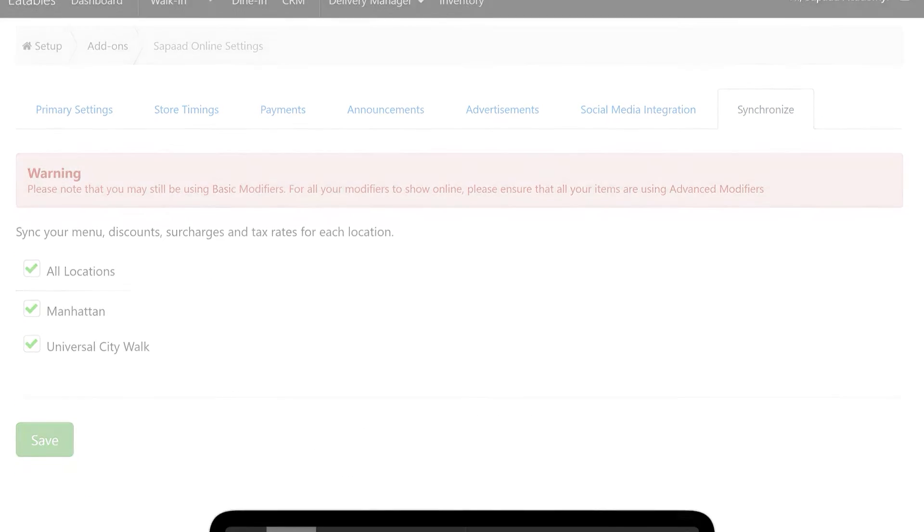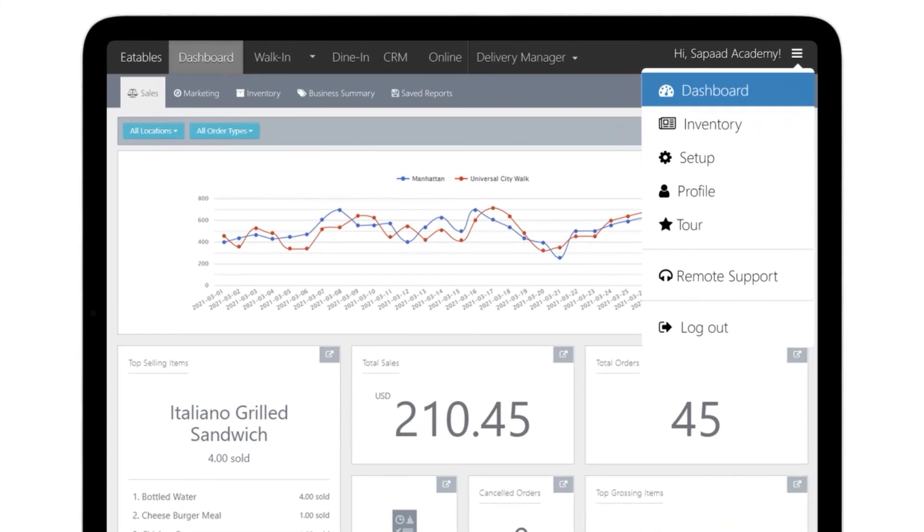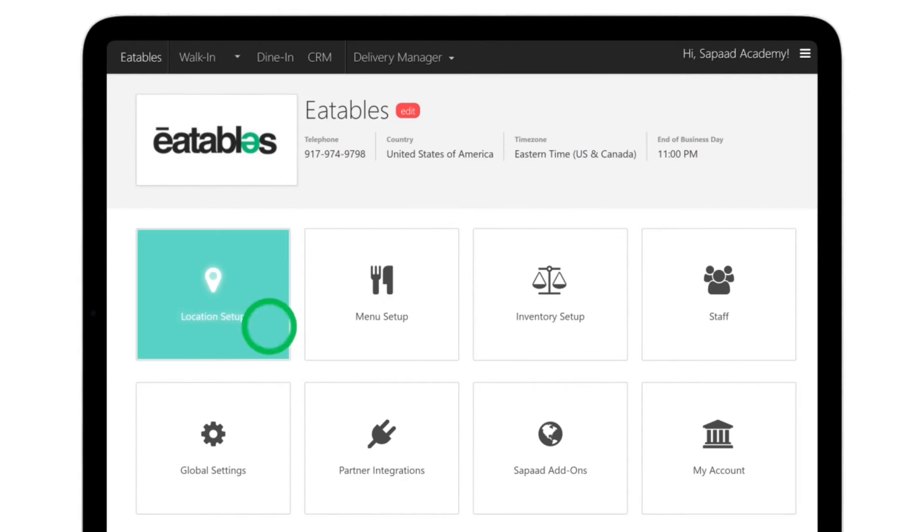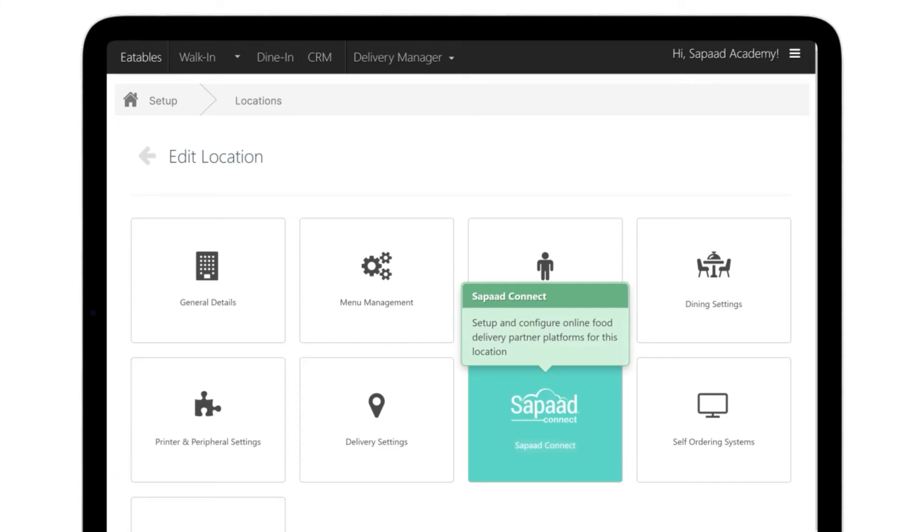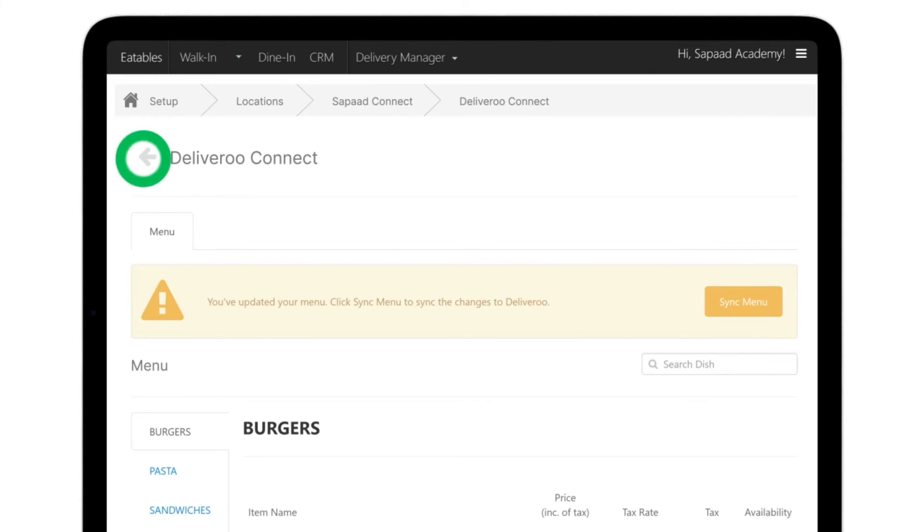If you are using Sapaad Connect, go to Setup, Location Setup, Sapaad Connect. Make sure to sync your menu on each aggregator platform.